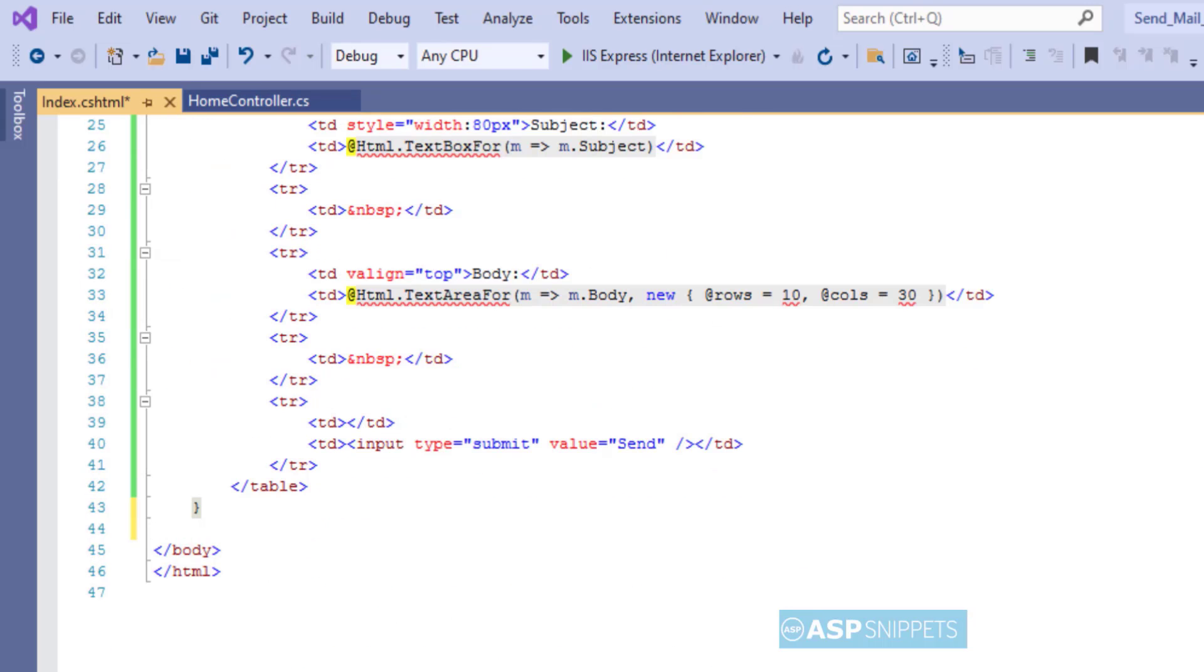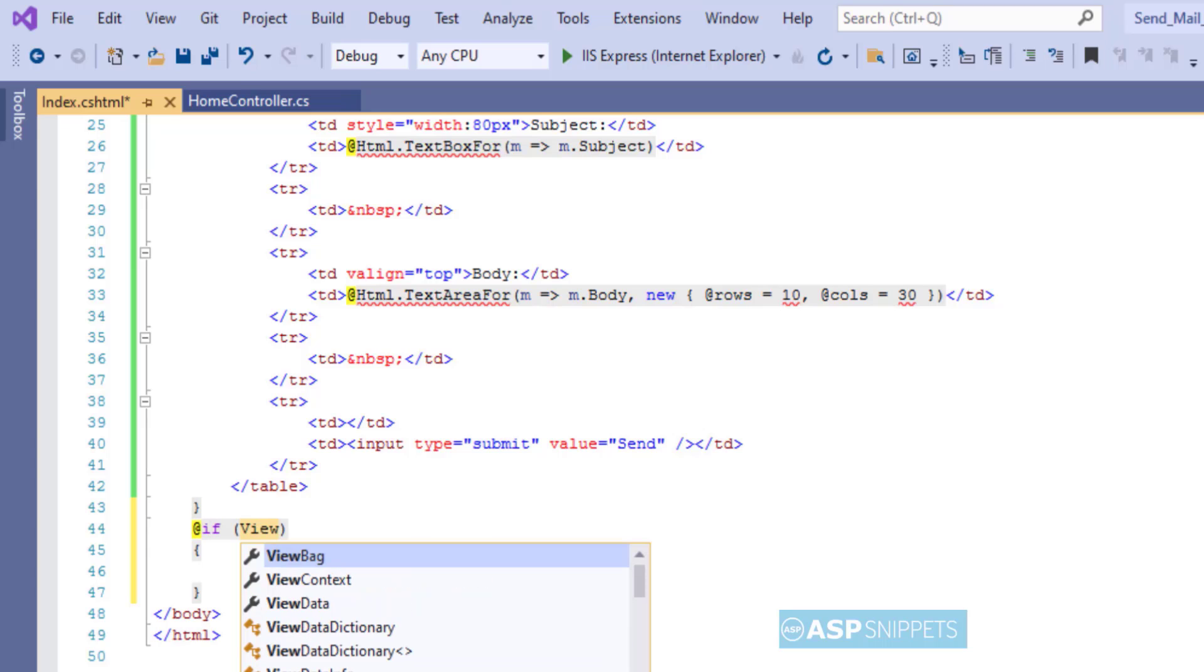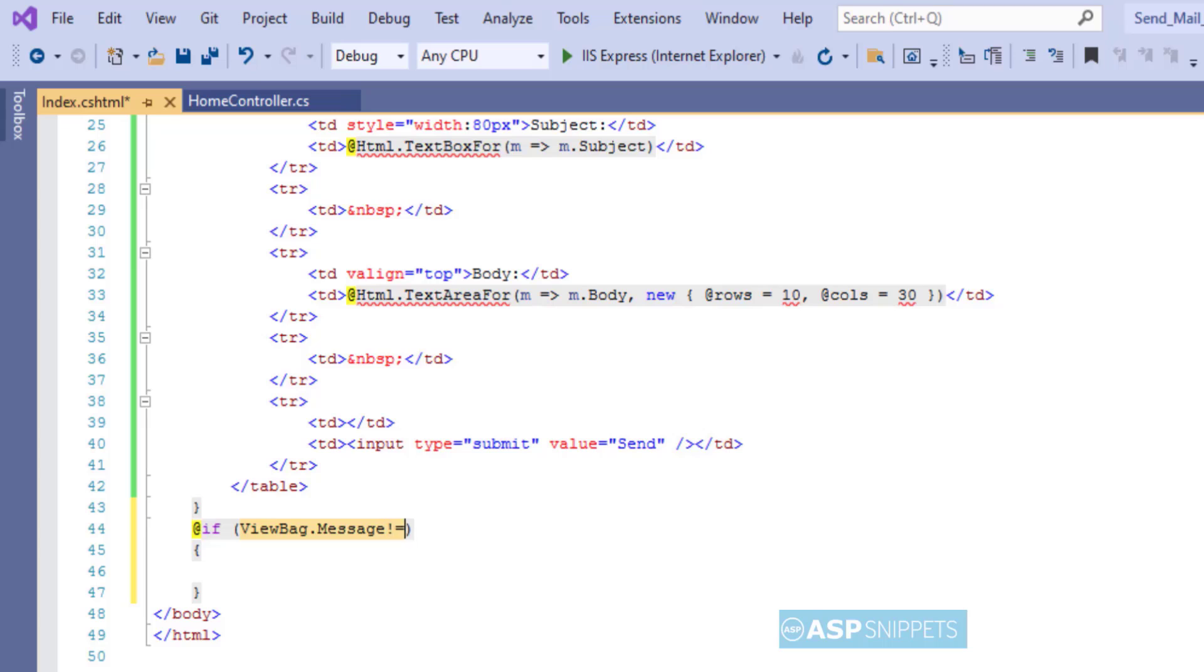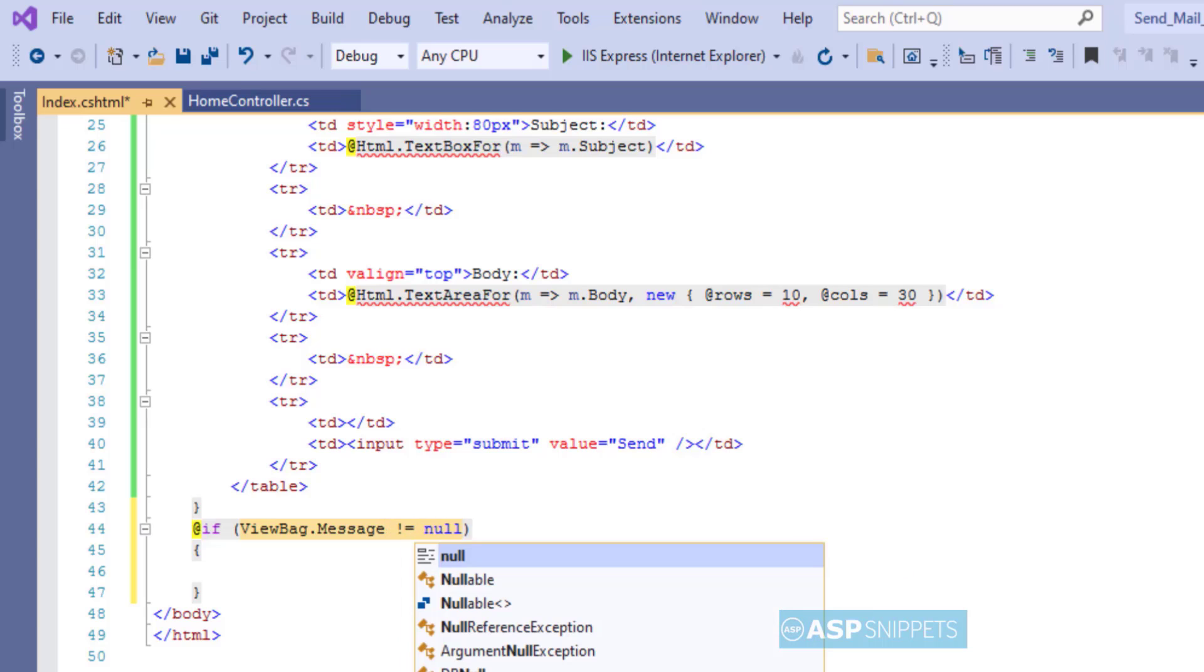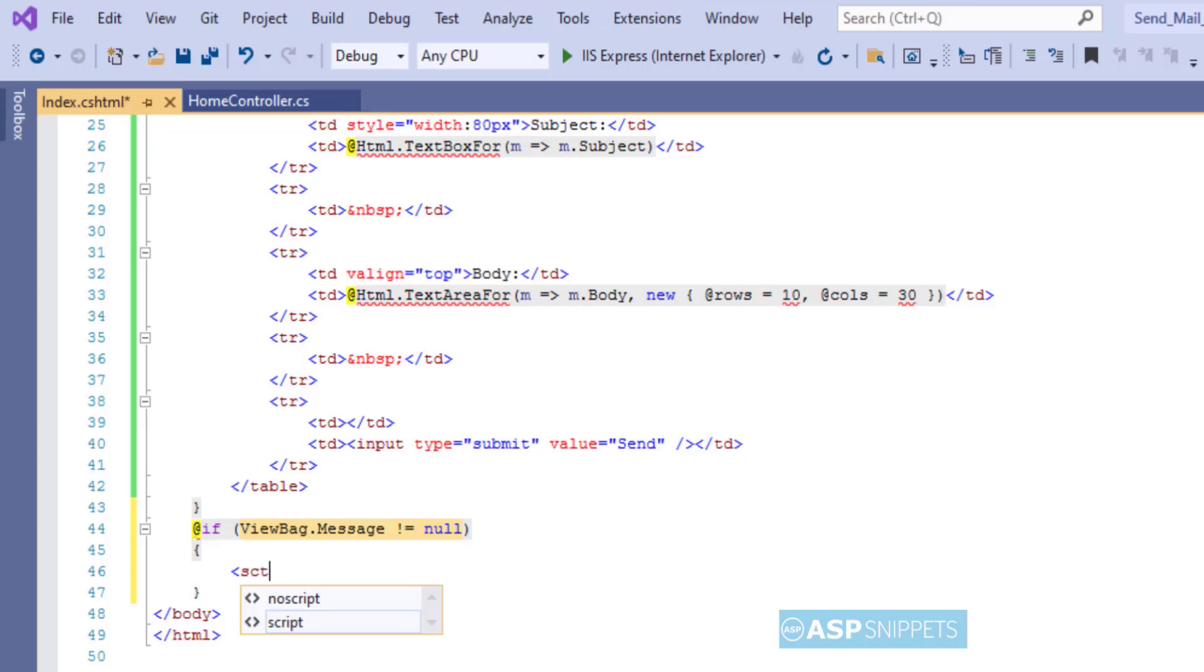So the first thing I am adding is a condition whether the ViewBag object is null or has value. The JavaScript function will be rendered only when the ViewBag is not null.